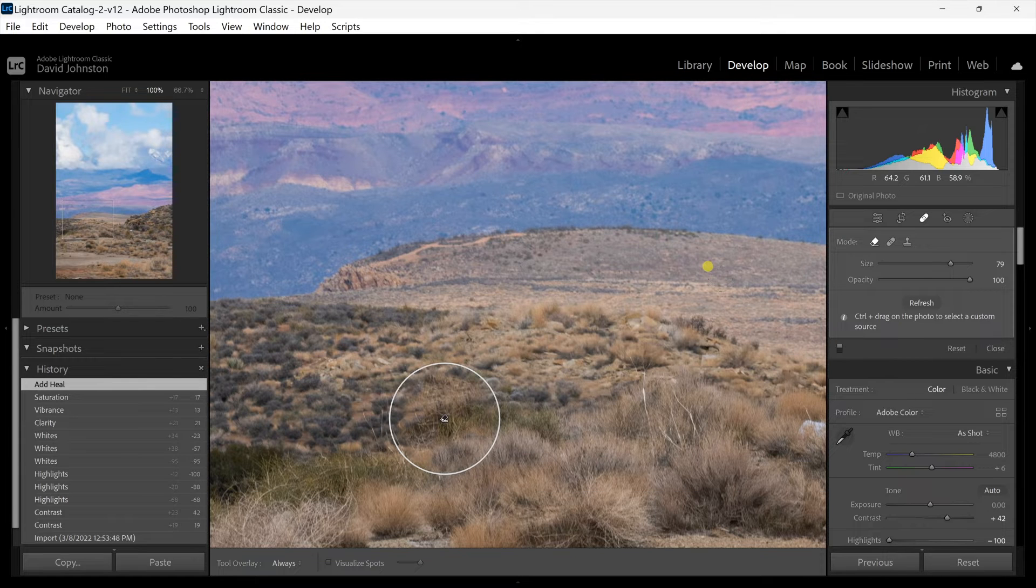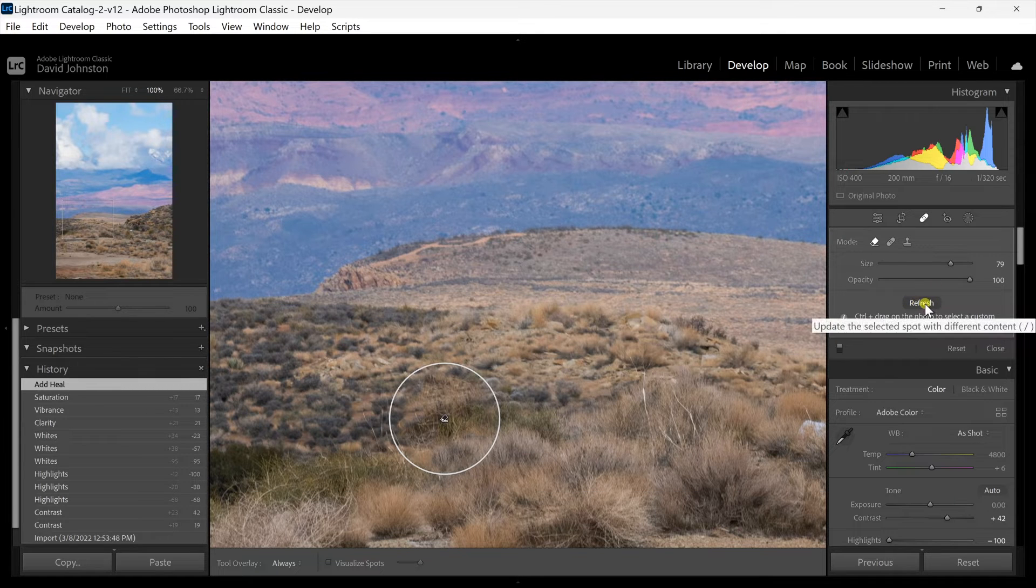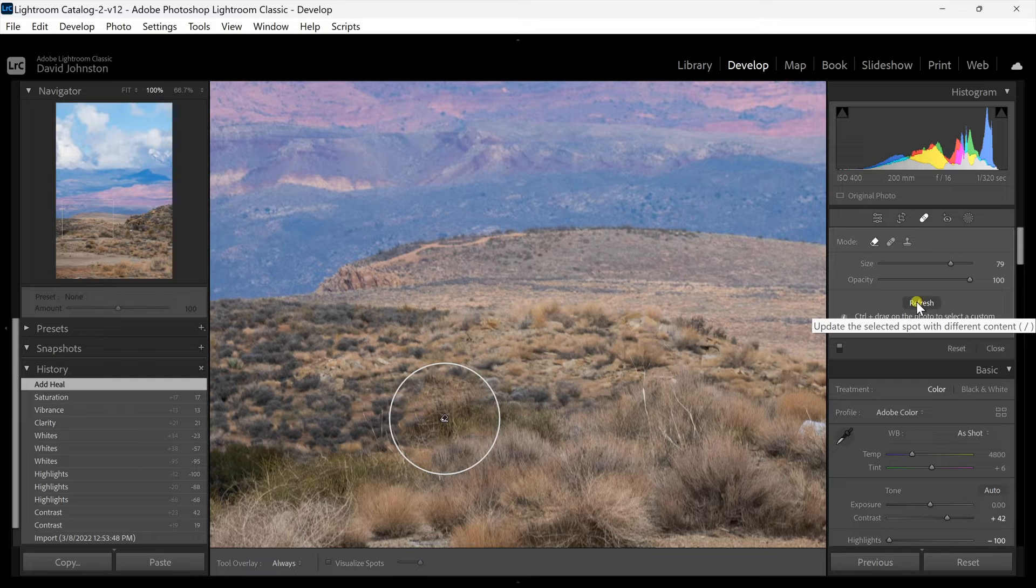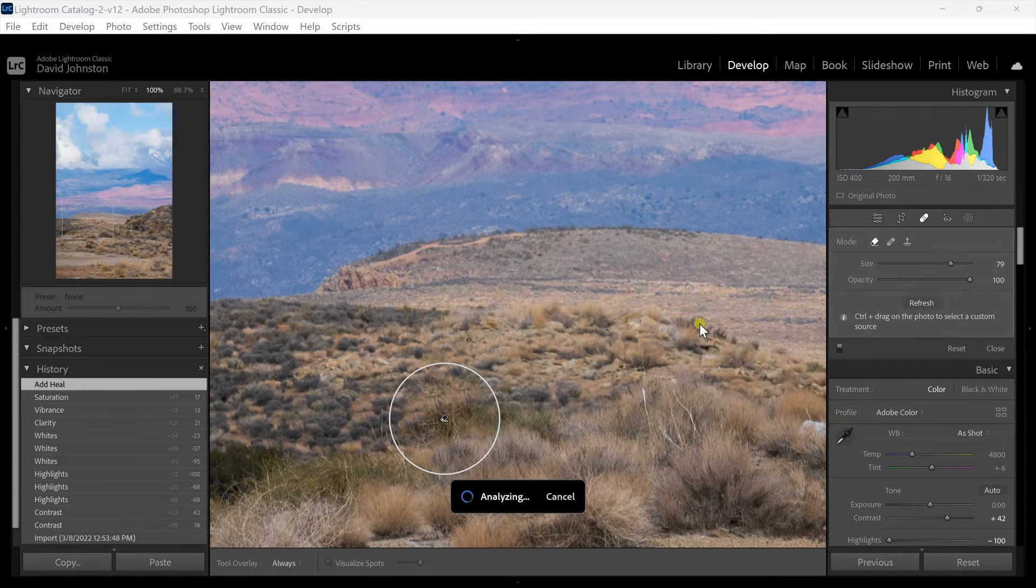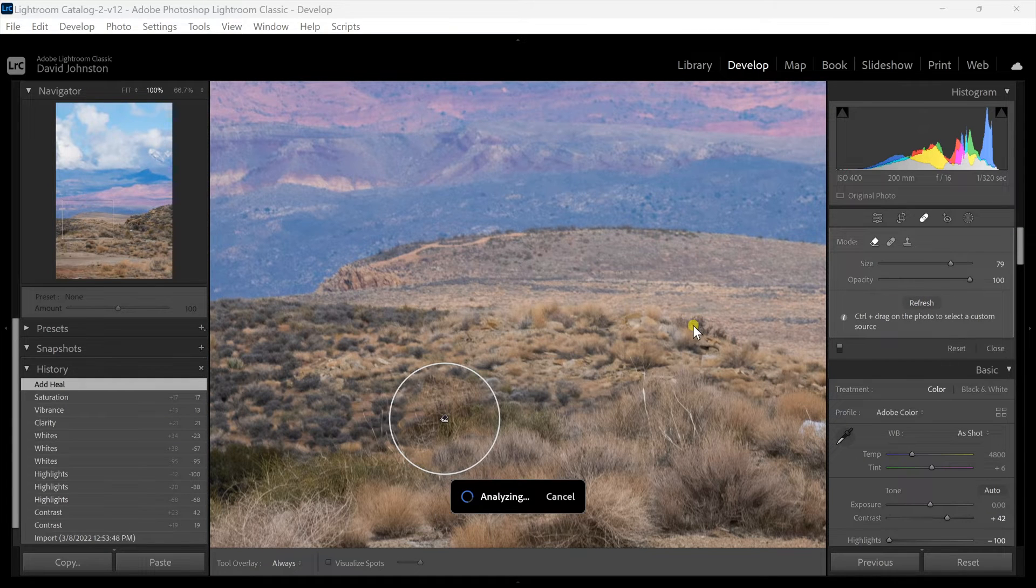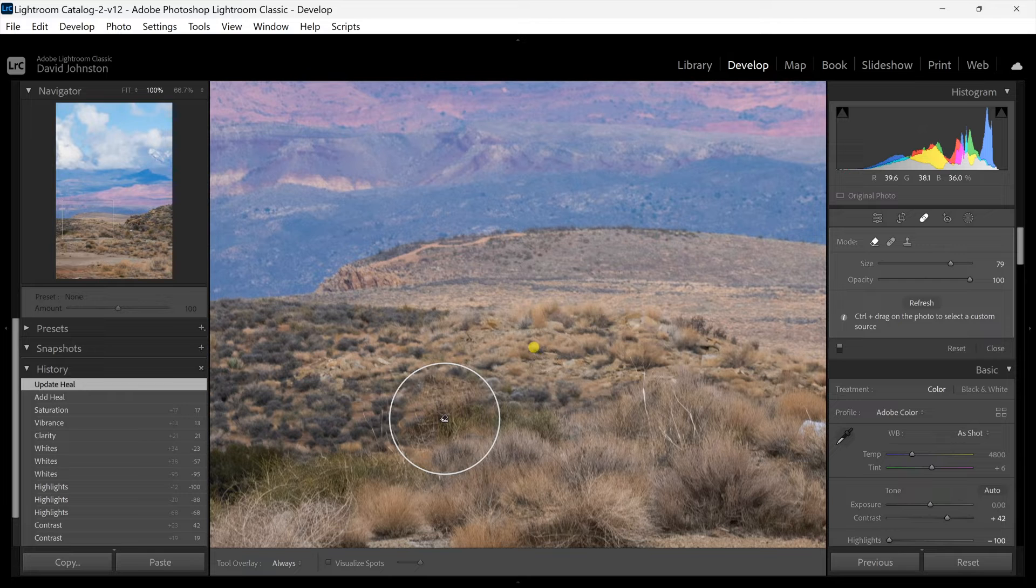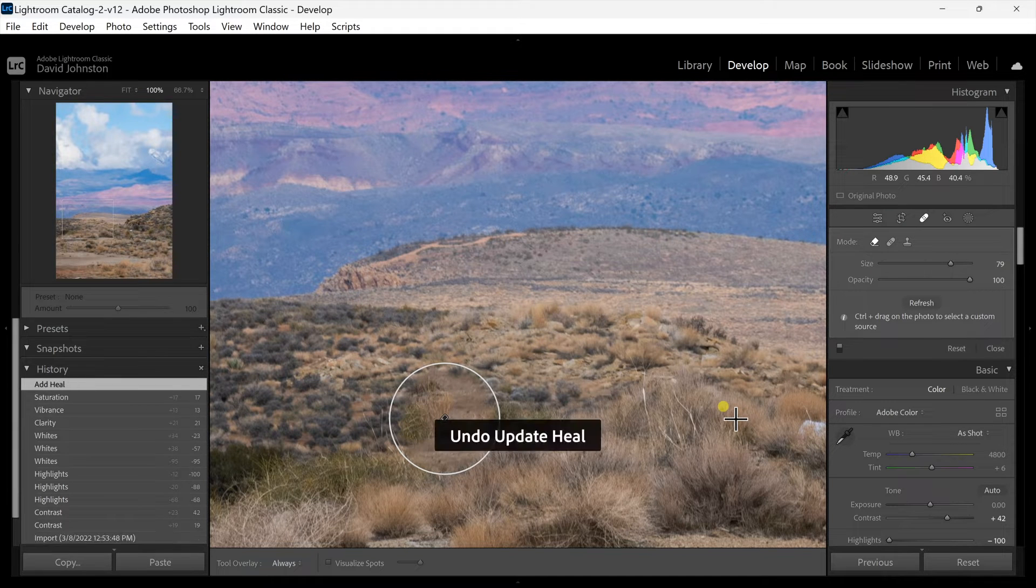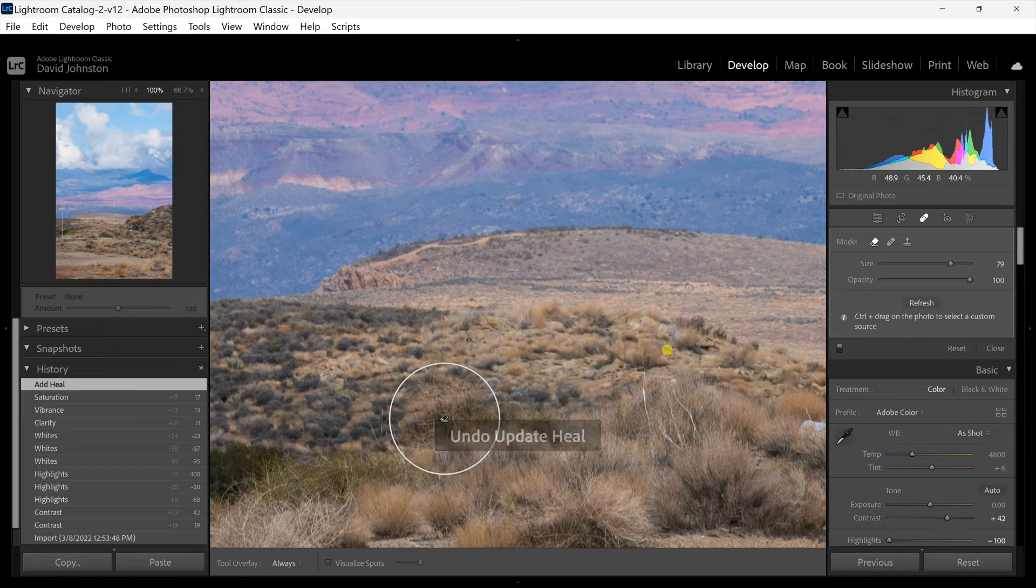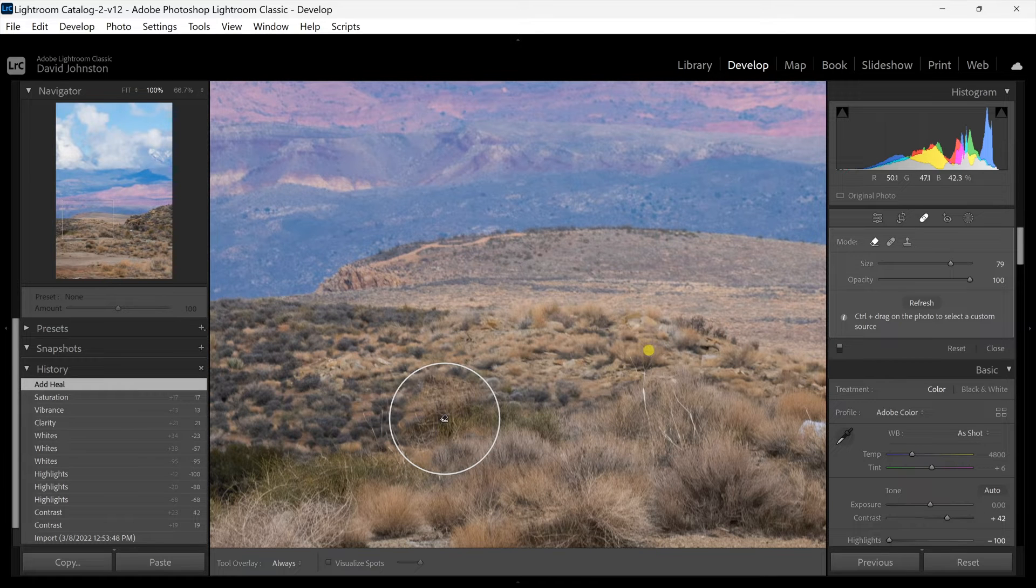Now if you don't like the shrub that it placed here what you can do is there's a refresh option and that's going to update that spot with a different artificial intelligence fill. So I'm just going to hit refresh and that's going to analyze that section and it's going to come up with something different. Now I actually like that first one so I'm going to hit control or command Z to put it back where it was.